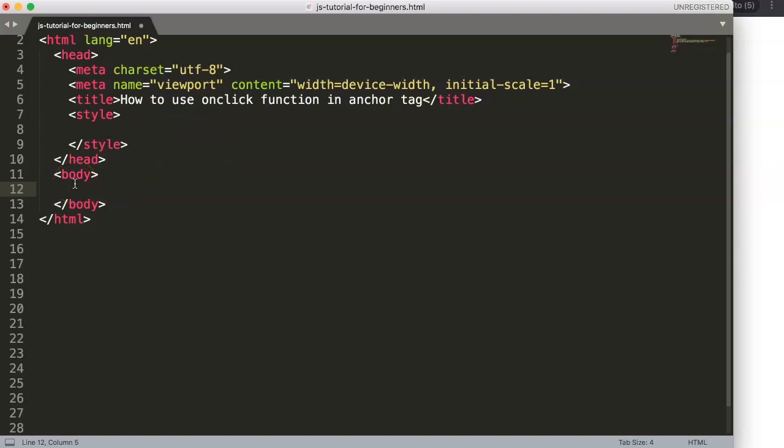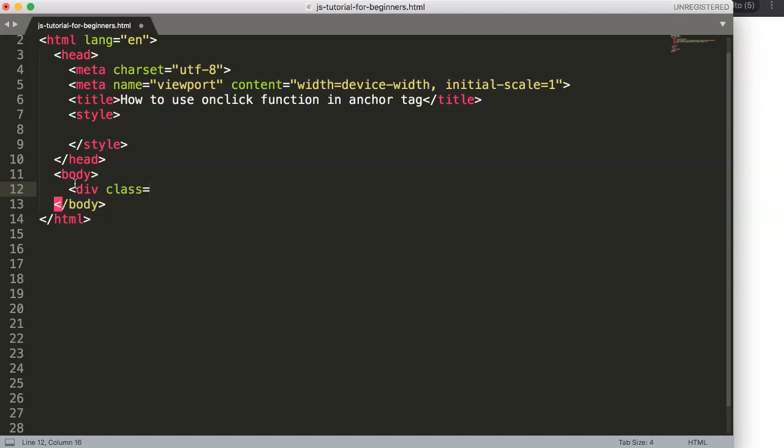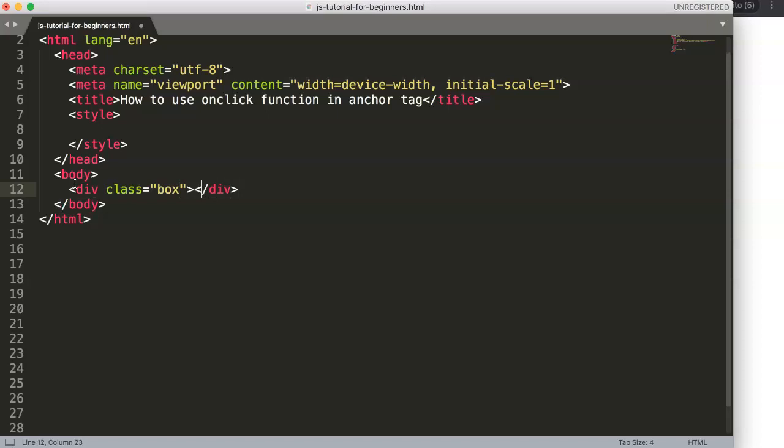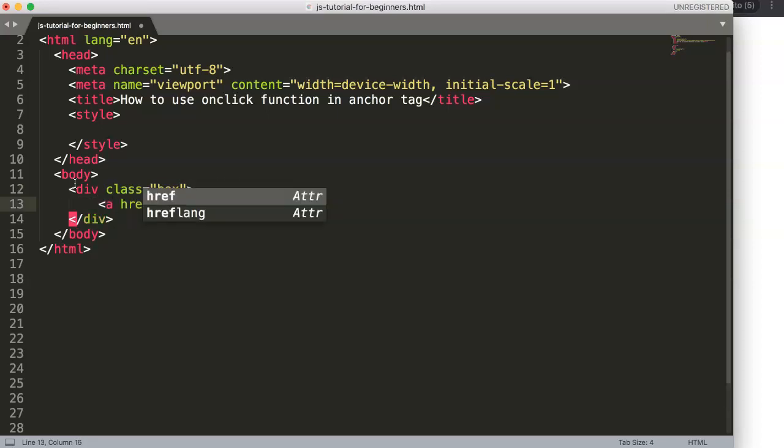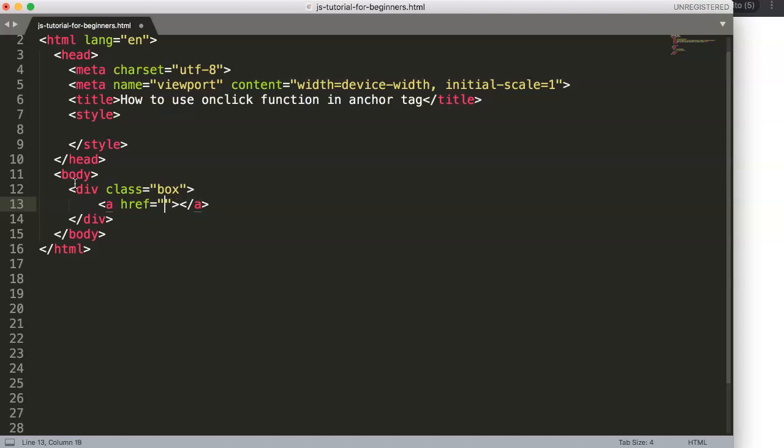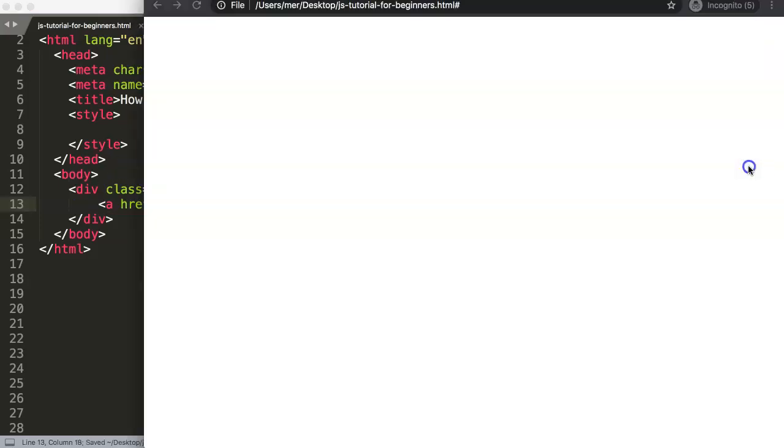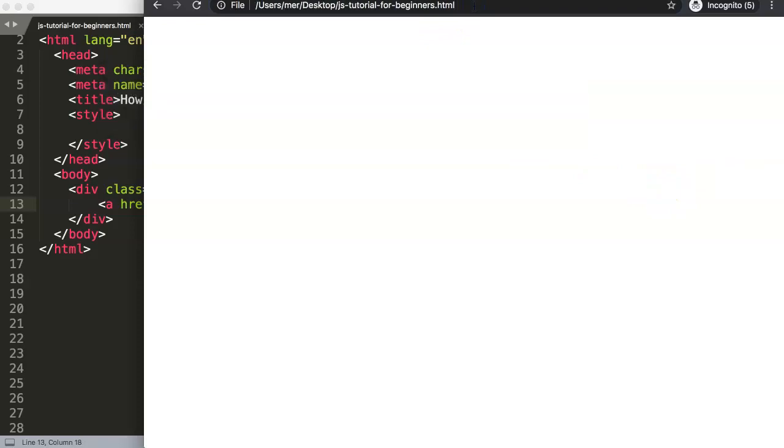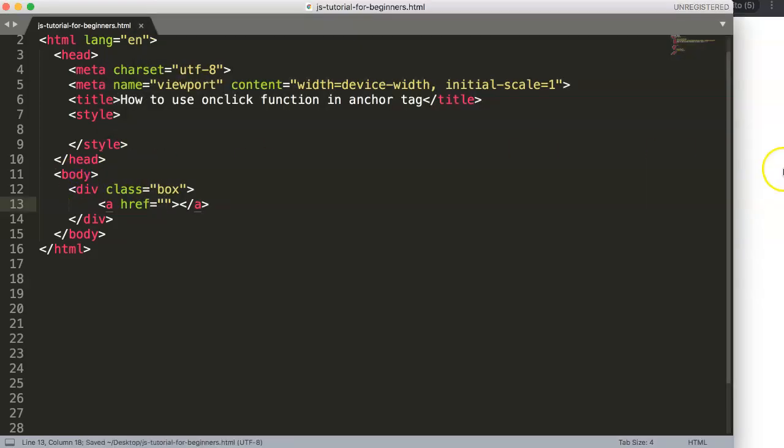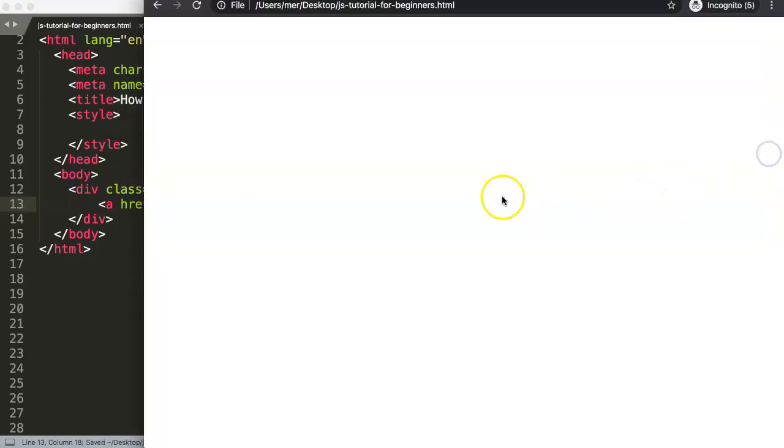For example, I'm going to make a div here with class="box". Within this box we're going to put in an href anchor tag, but we need to put in a hashtag here. This is very important, and the reason why is if you don't use a hashtag, this is what will happen.